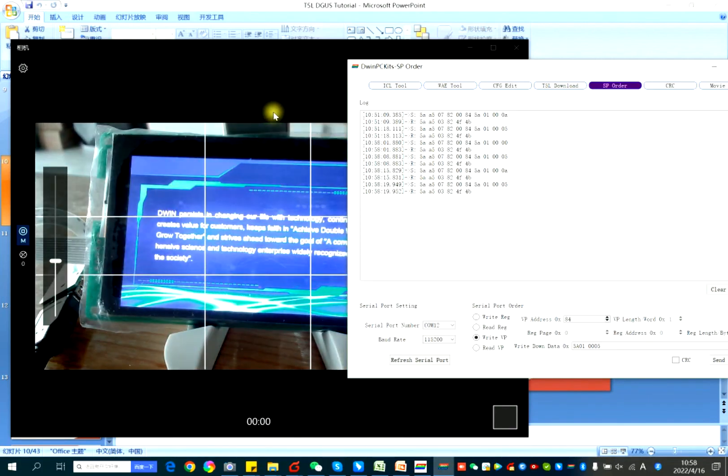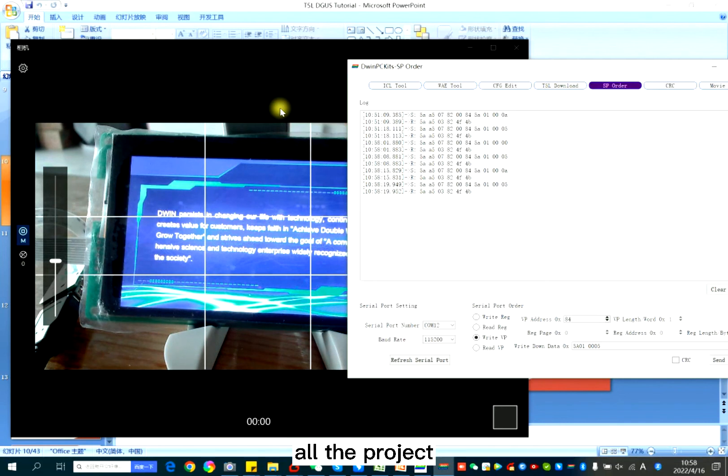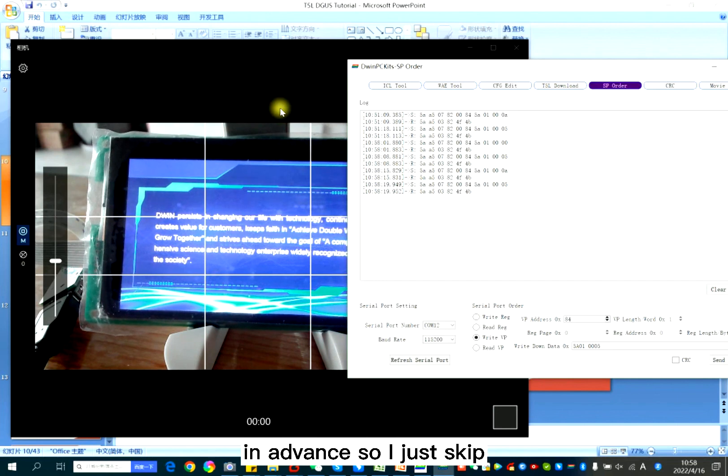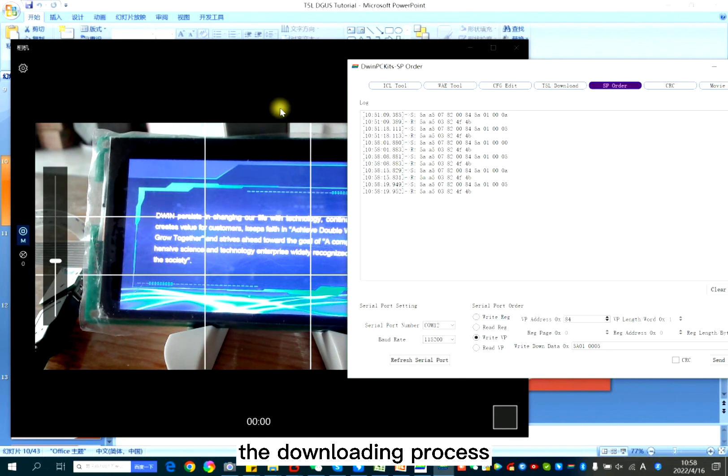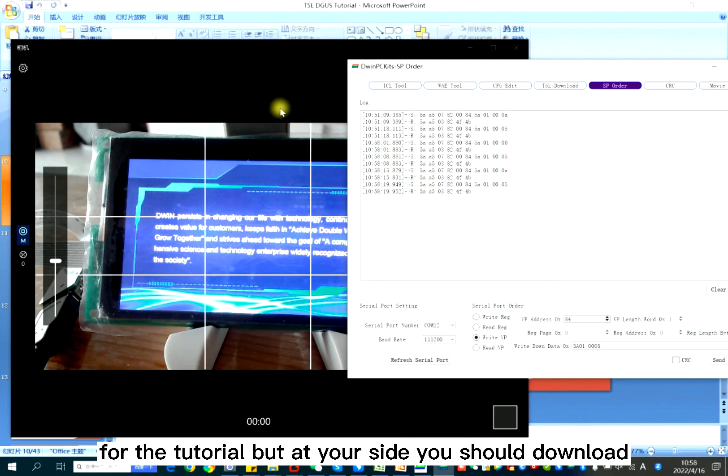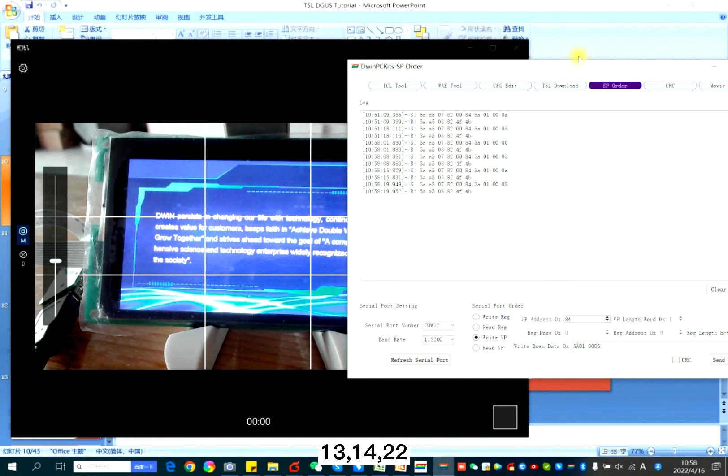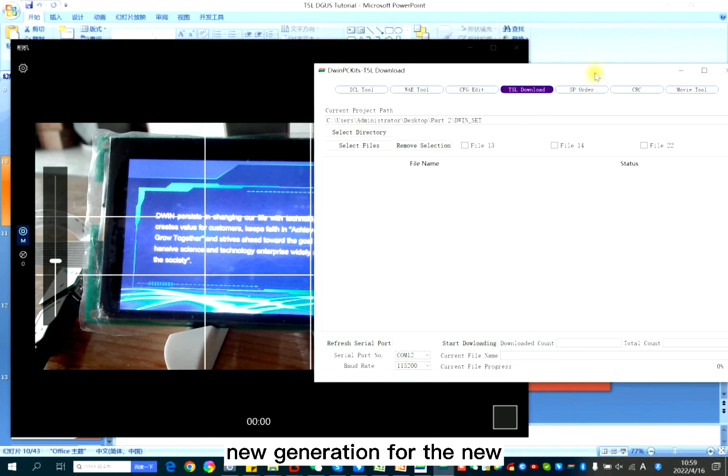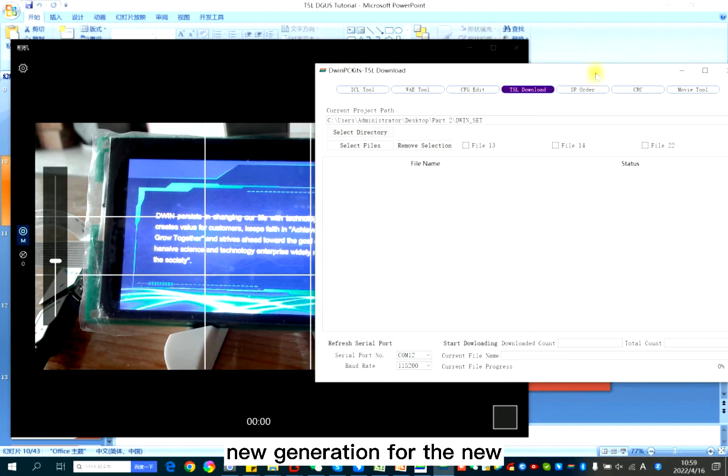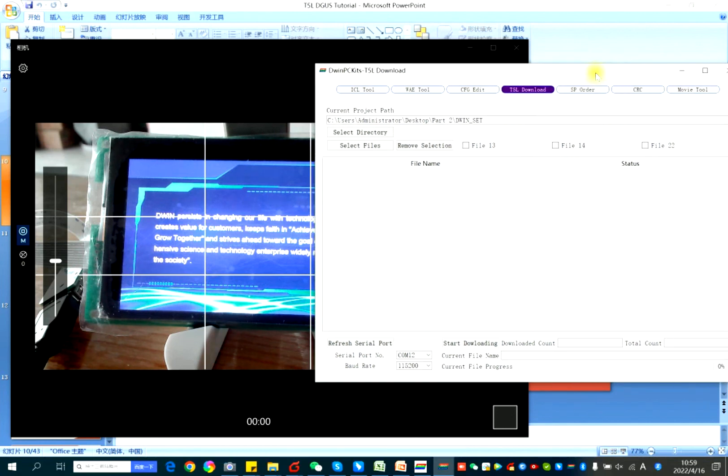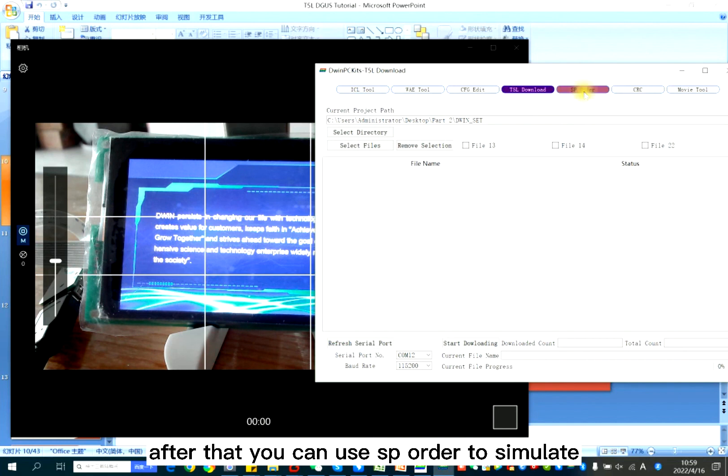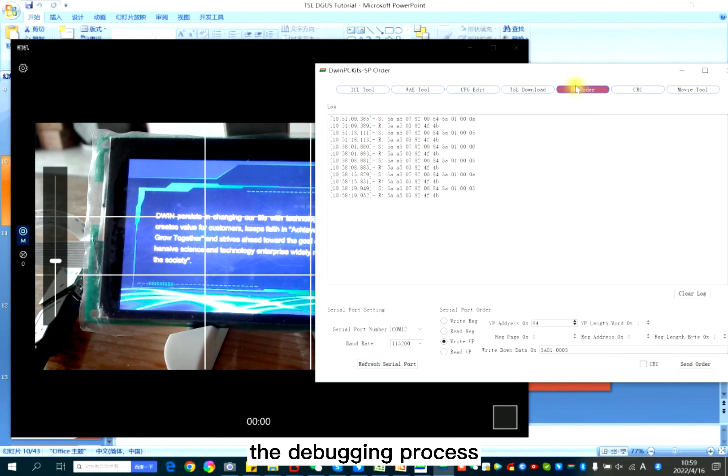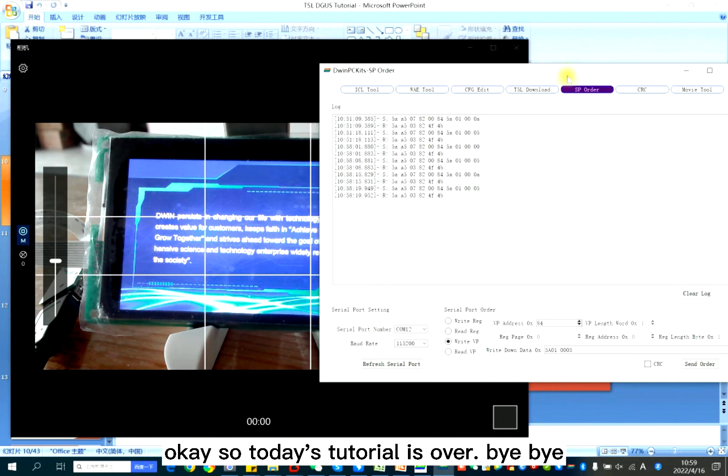Actually, all the projects in the display had been downloaded in advance, so I just skip the download process for the tutorial. But at your site, you should download 13, 14, 22 for the new generation for the new settings. After that, you can use SP order to simulate the debugging process.